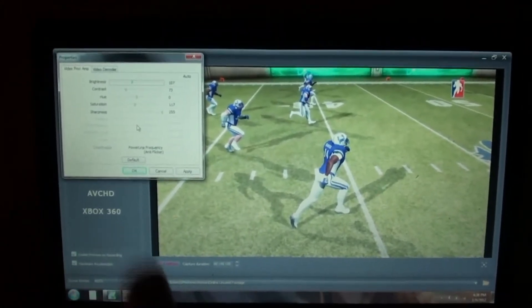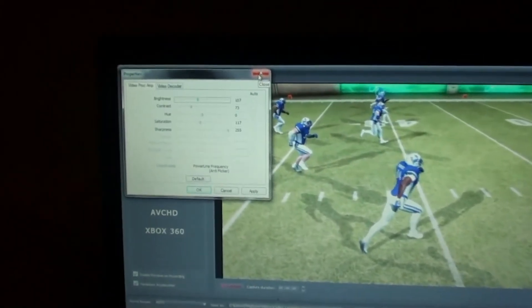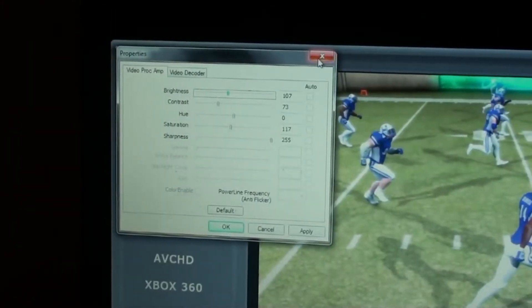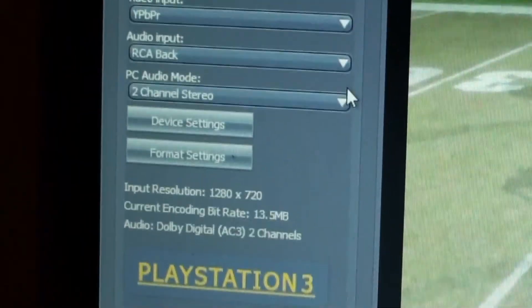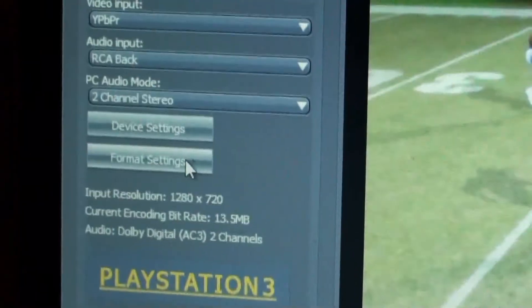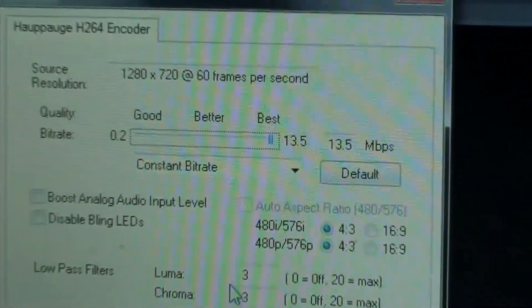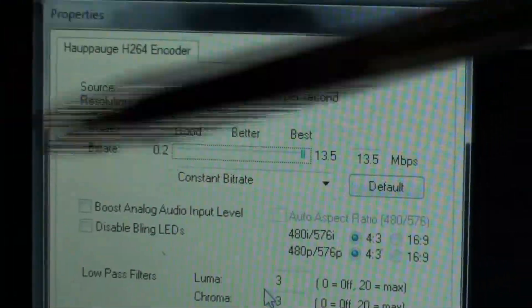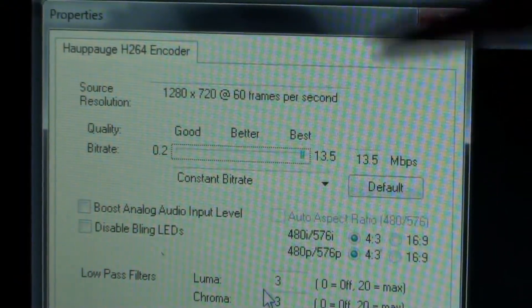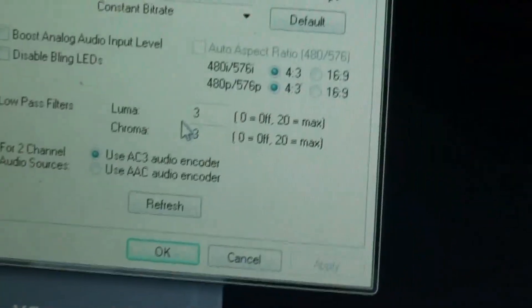If you want the best quality when you upload to YouTube, not only do the device settings matter — close that and go over to format settings. This is where you get the best quality for YouTube, because YouTube will actually knock your quality down a notch. What you're gonna do is go to where it says quality bit rate and put that to the max — all the way up to best, which is 13.5. You have to do this if you want the best quality and to have your colors show properly.